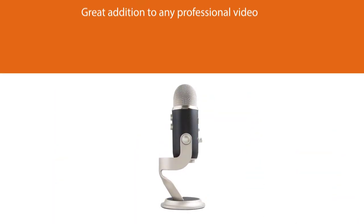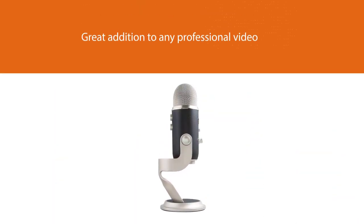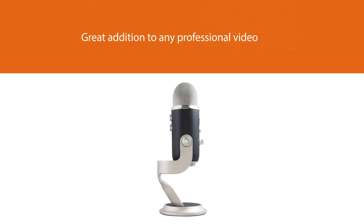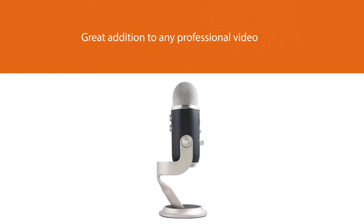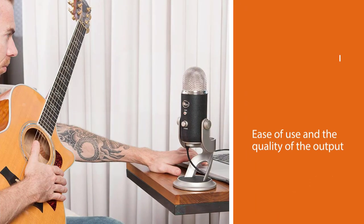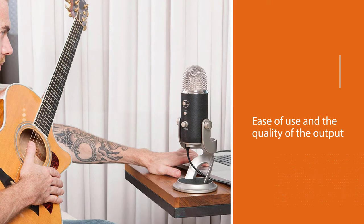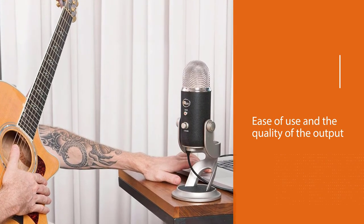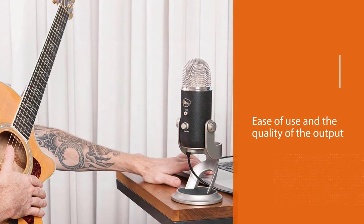The Blue 1967 Yeti Pro is a great addition to any professional video or audio conference or classroom. The ease of use and the quality of the output does make this a great product for anyone to consider.